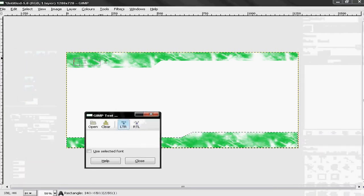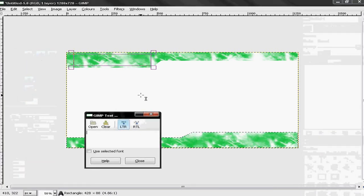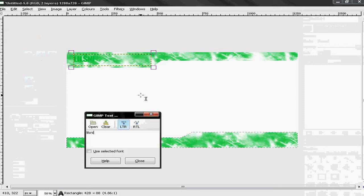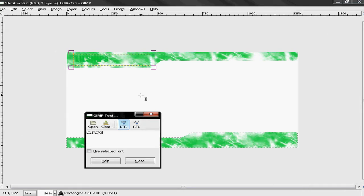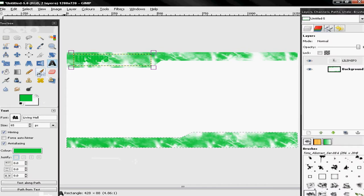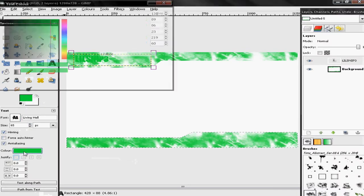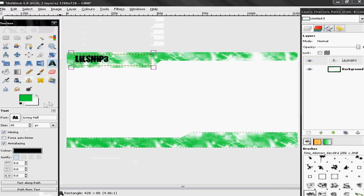Go in and take your text tool. You can mess around with your text or whatever you want to do — put them black.